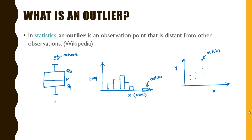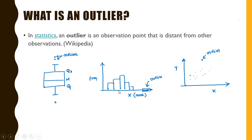An outlier can easily be detected using the box plot where any points above or below the whiskers represents an outlier. It can also be spotted using a histogram where we have a bulk of observations on one side and an observation way off from the bulk of the observations definitely represents an outlier.